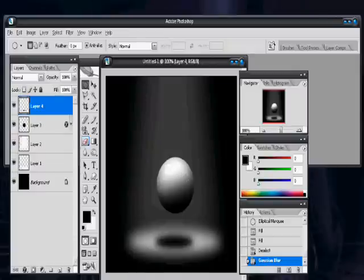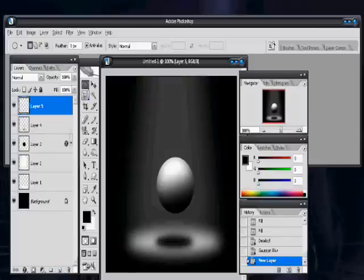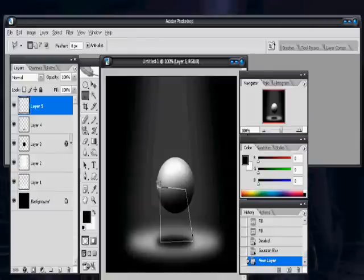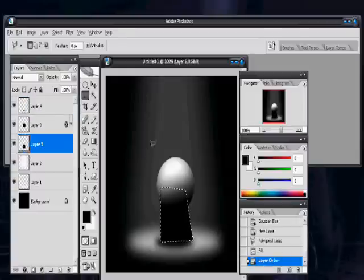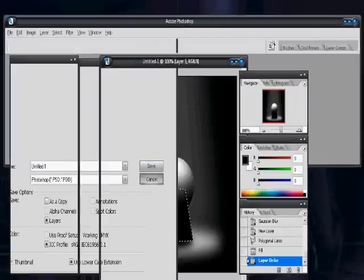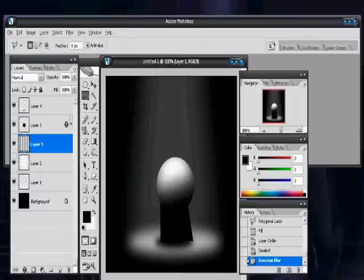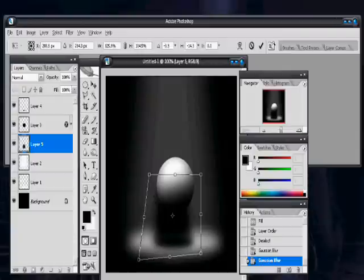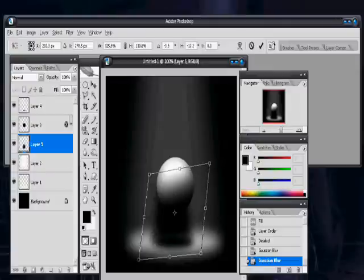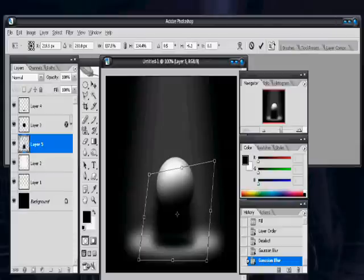Then on a new layer again, use the polygonal lasso. Once you have this filled with black, move it to below the sphere so it looks better. Then you can go ahead and blur it. Hold Transform to make sure it stays where you want it. And just a tip: when you're doing Transform, which is Control-T, hold down the Control button when you're moving the handles, and you can move each corner individually — it's much easier. Then turn down the opacity of this layer.